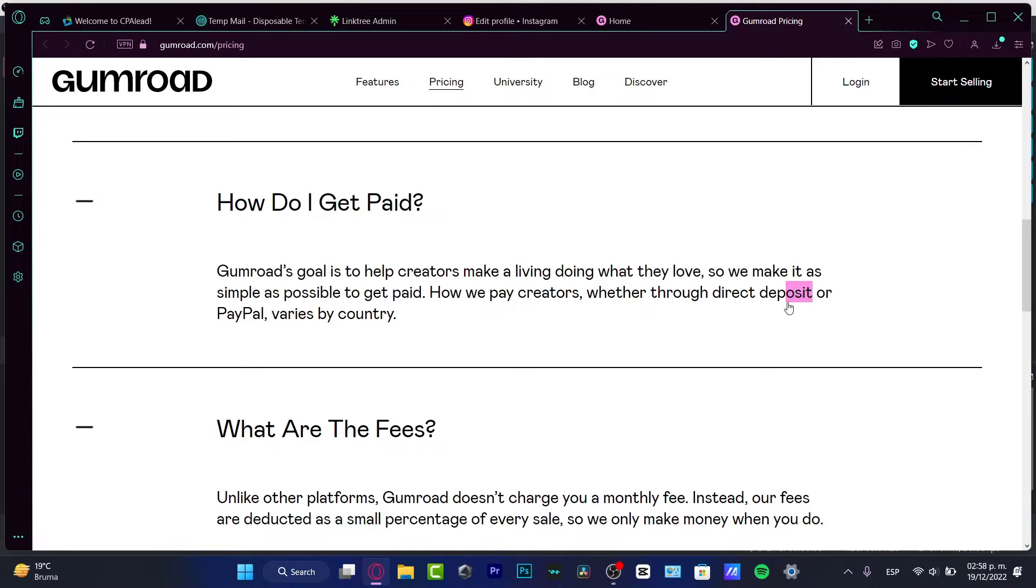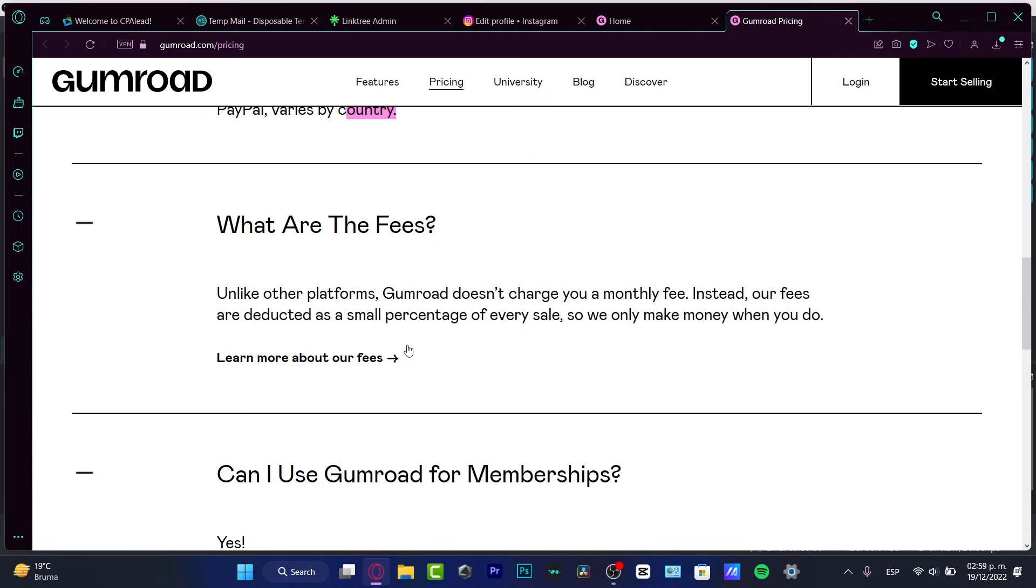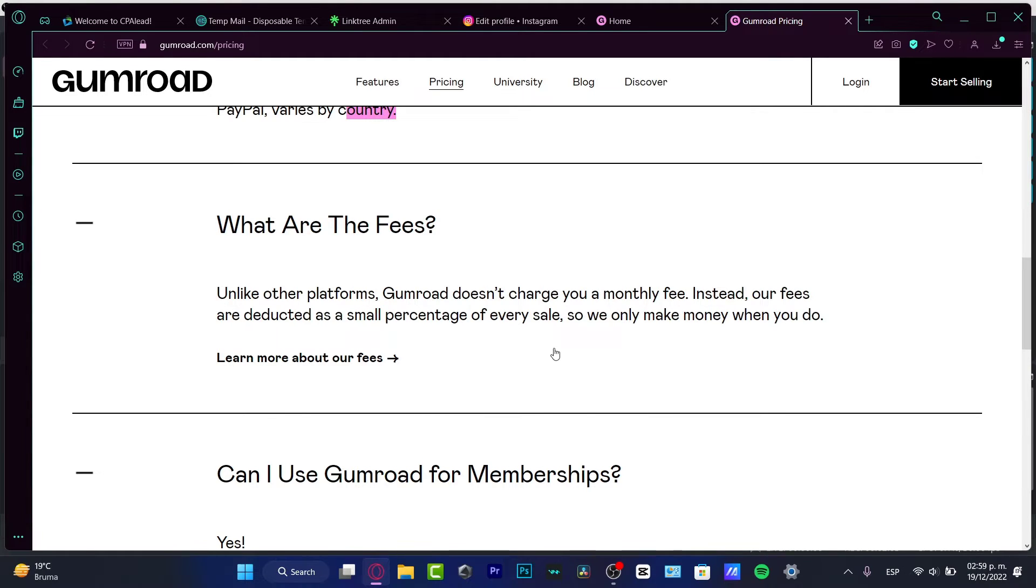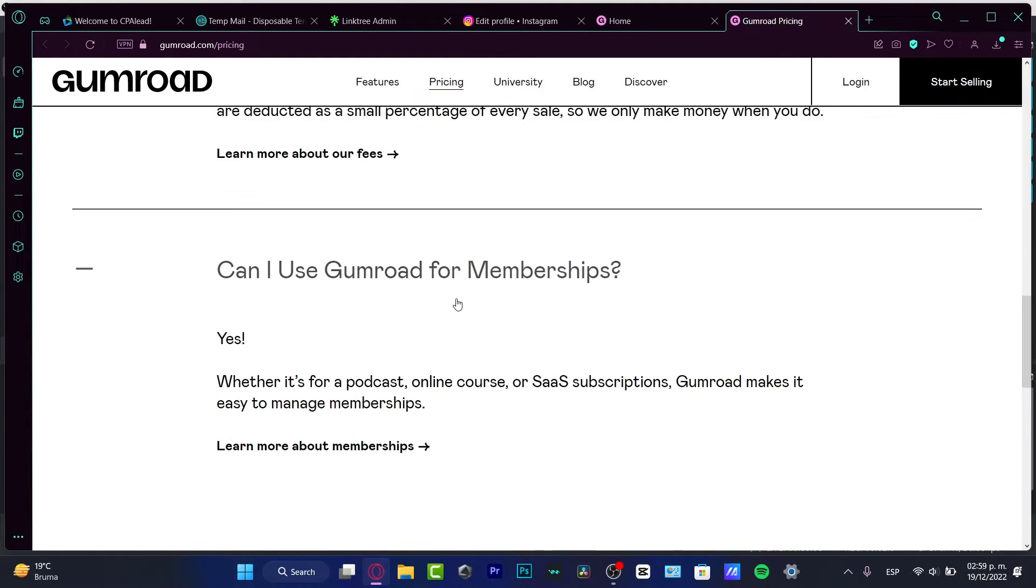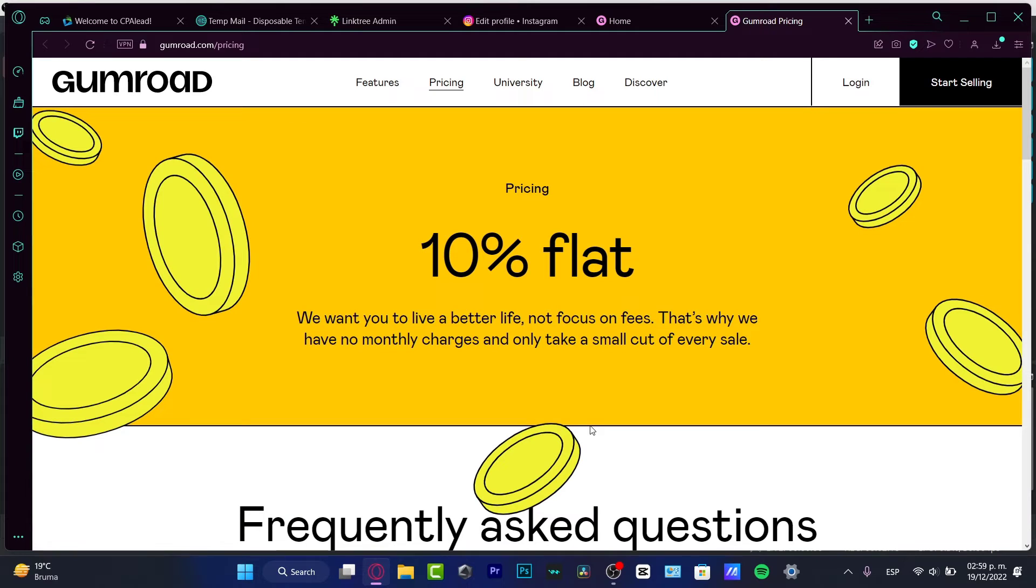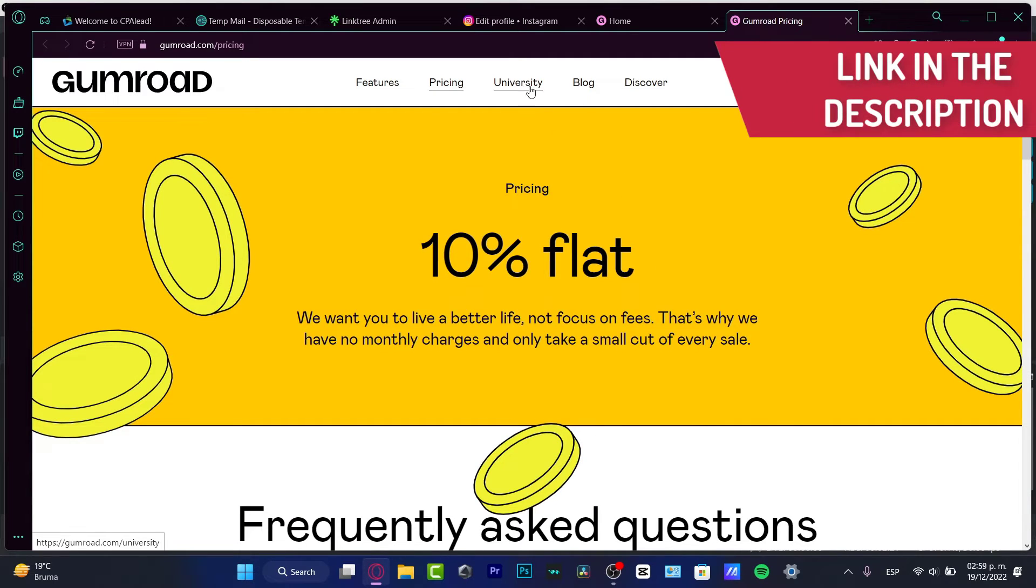Speaking about the fees, now that we know that we don't get charged for a monthly fee, we do have just a fee of a small percentage of every sale. They only make money when we do. Now if you want to check out specific questions about fees, it depends on your designs, depends on the items that you are selling, depends on all of those factors. And can I use Gumroad for memberships? We can do that for podcasts, wherever you want to use it. I'm going to leave you guys a link down below in the description so we can get started on Gumroad.